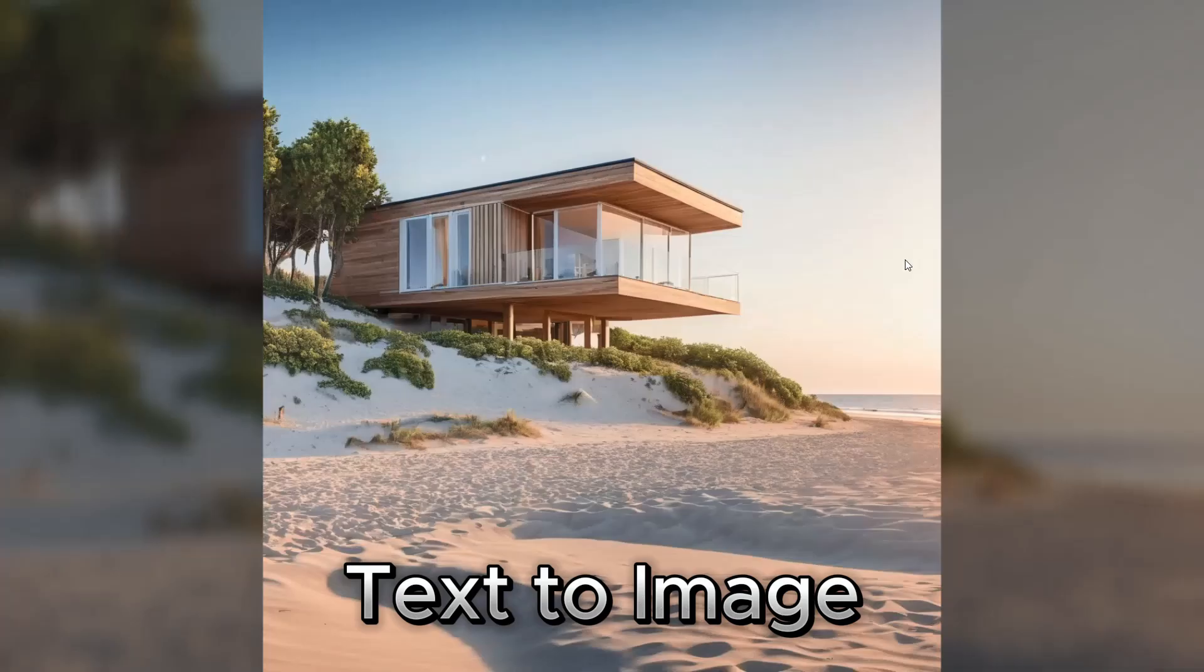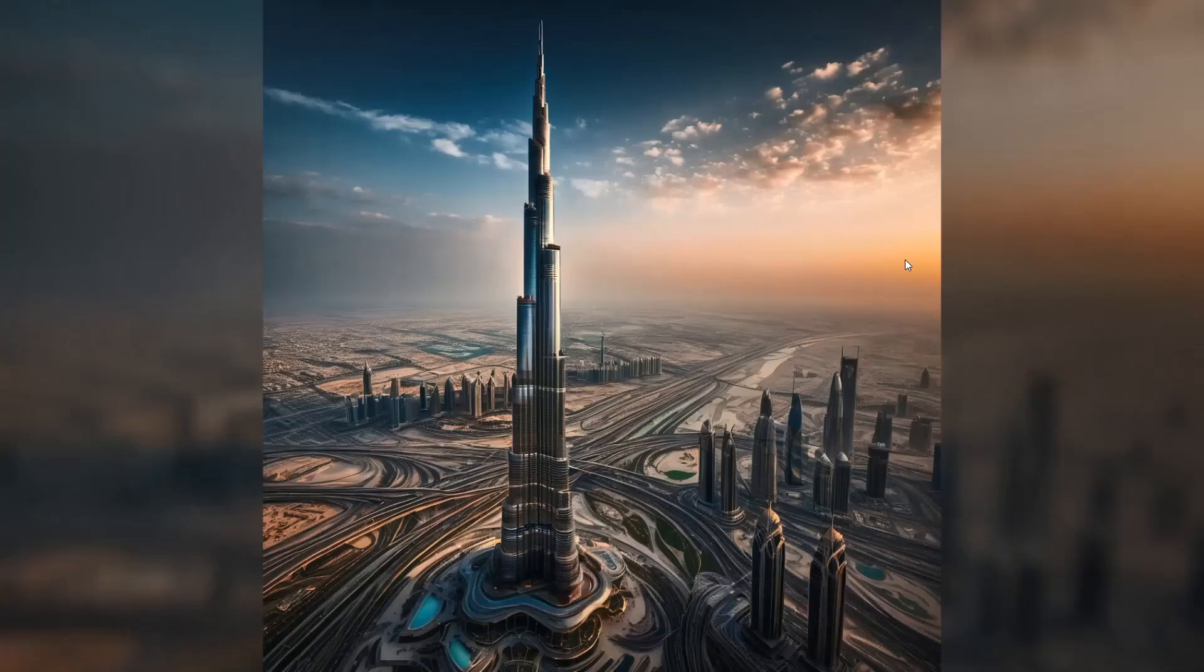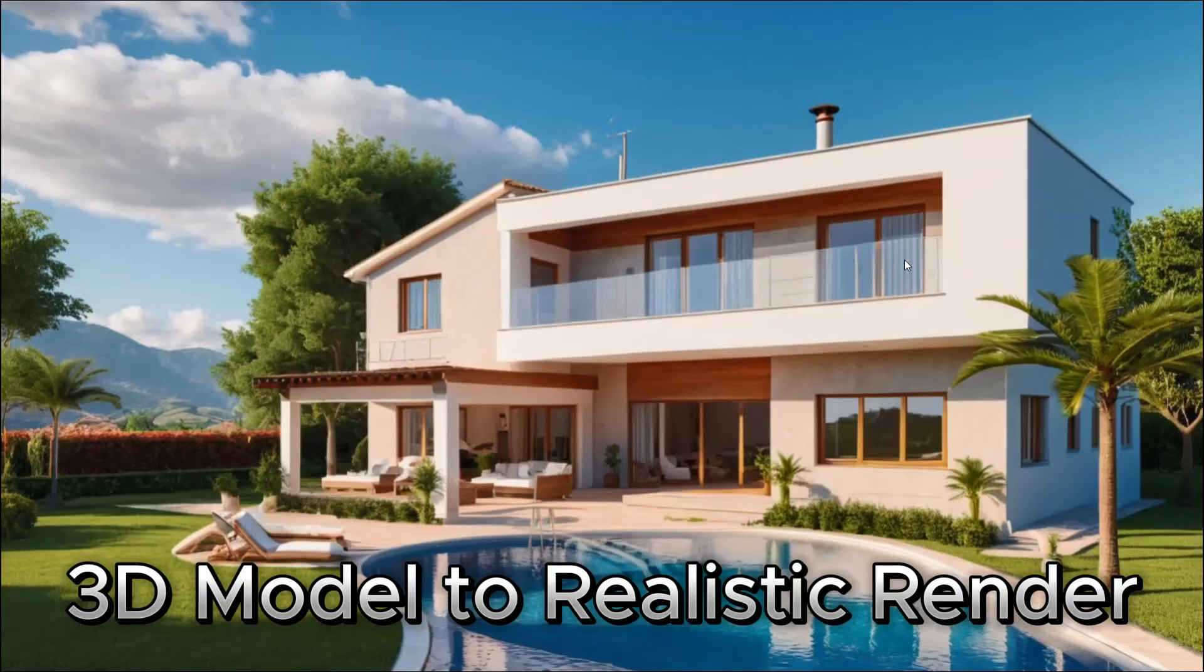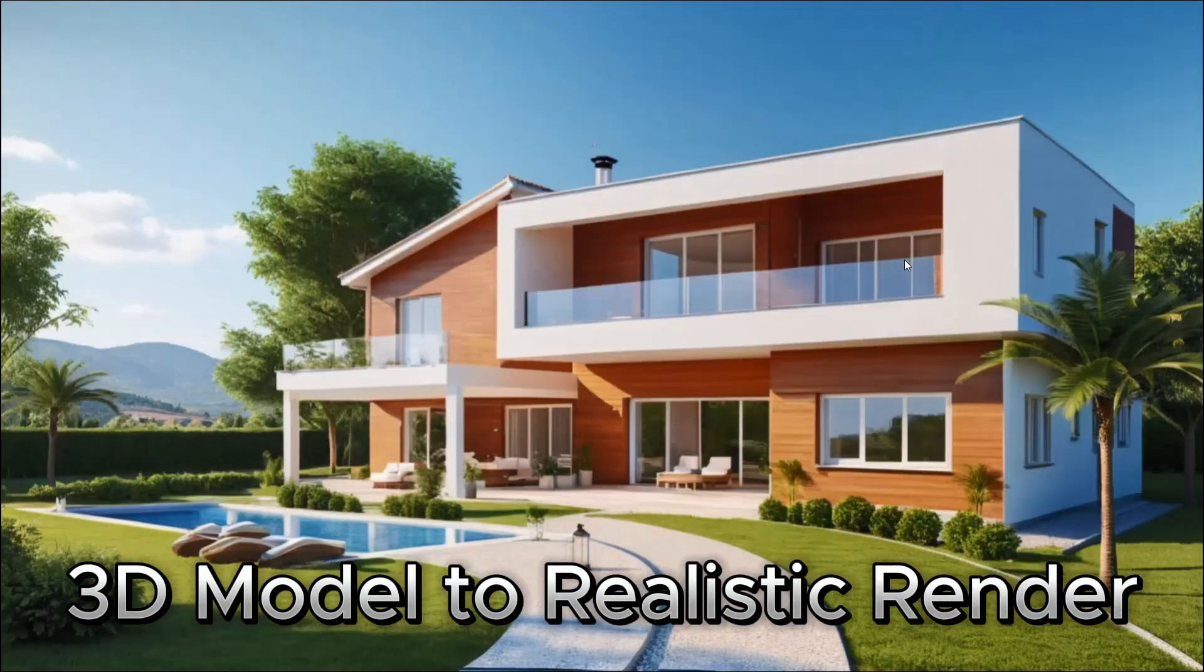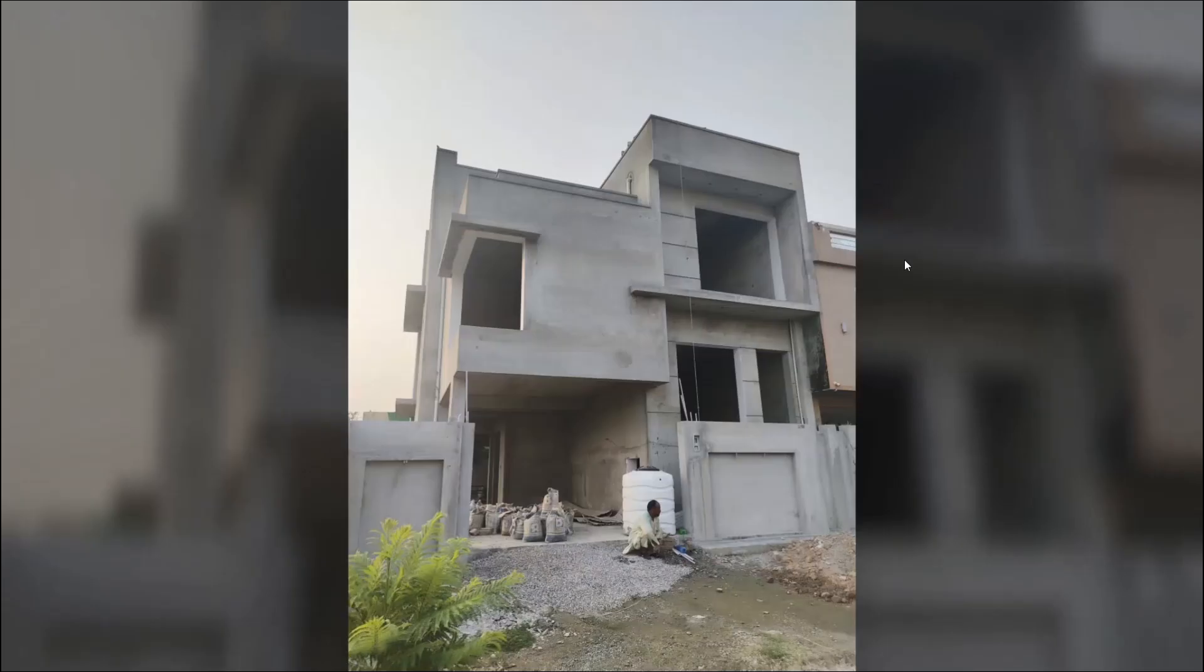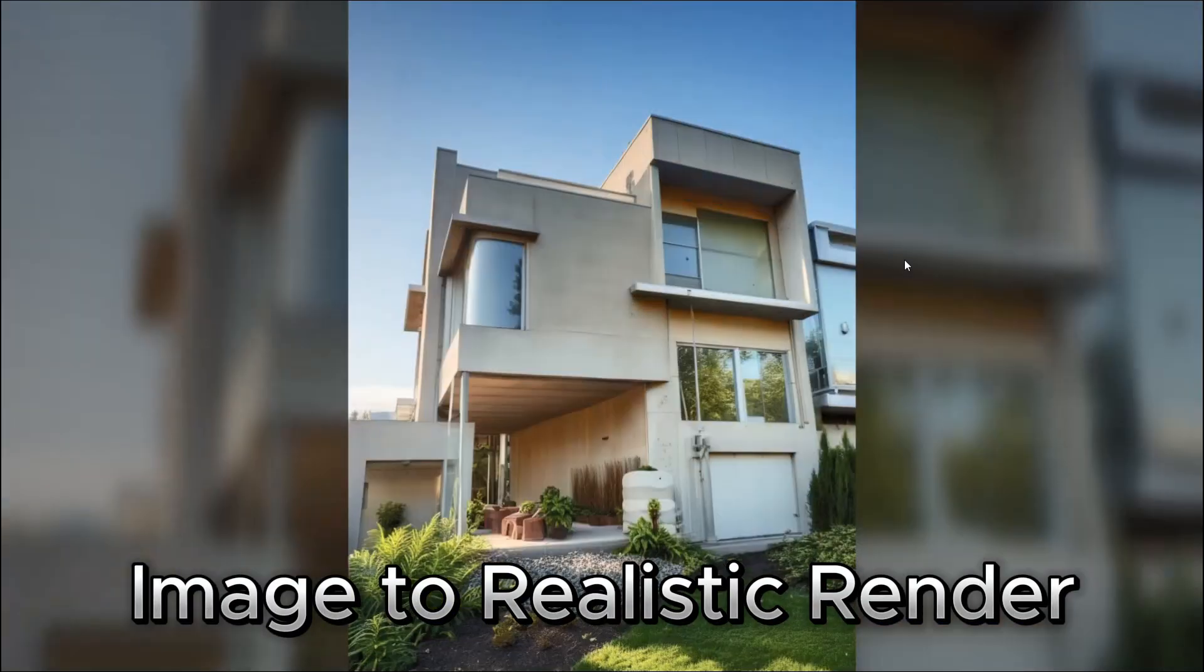We will learn to create realistic 3D renders by just typing a simple prompt. Also learn to use screenshots of your 3D renders to create realistic renders like these. We will also use real images to create renders like these.